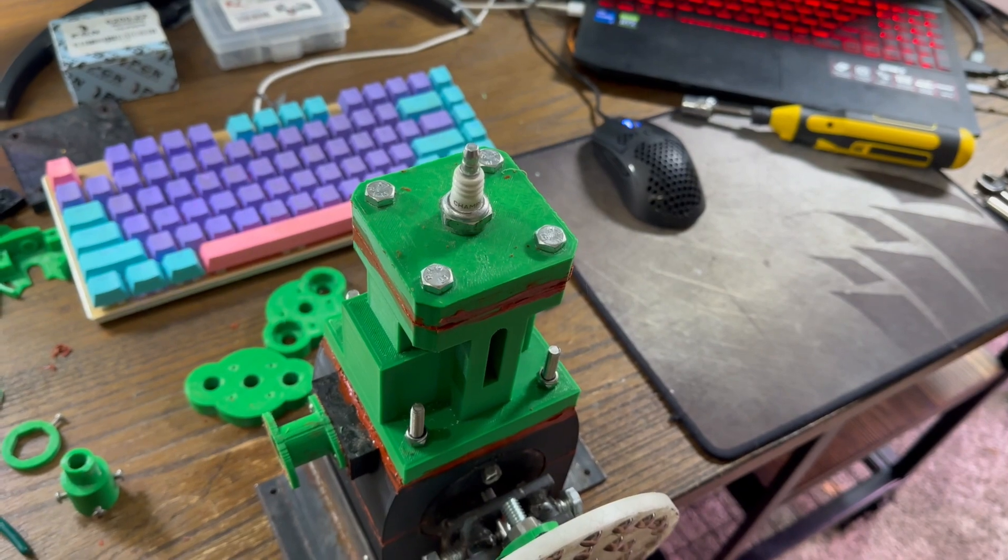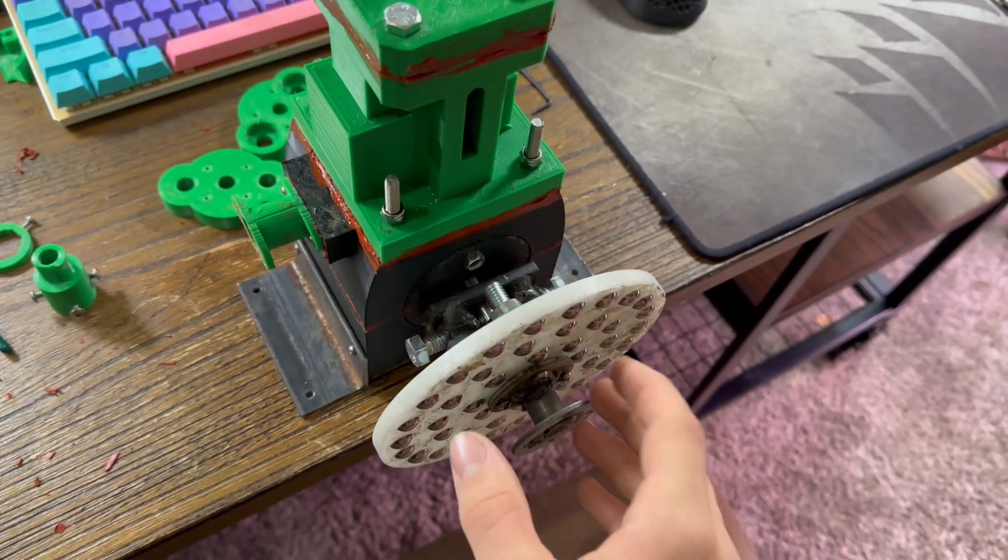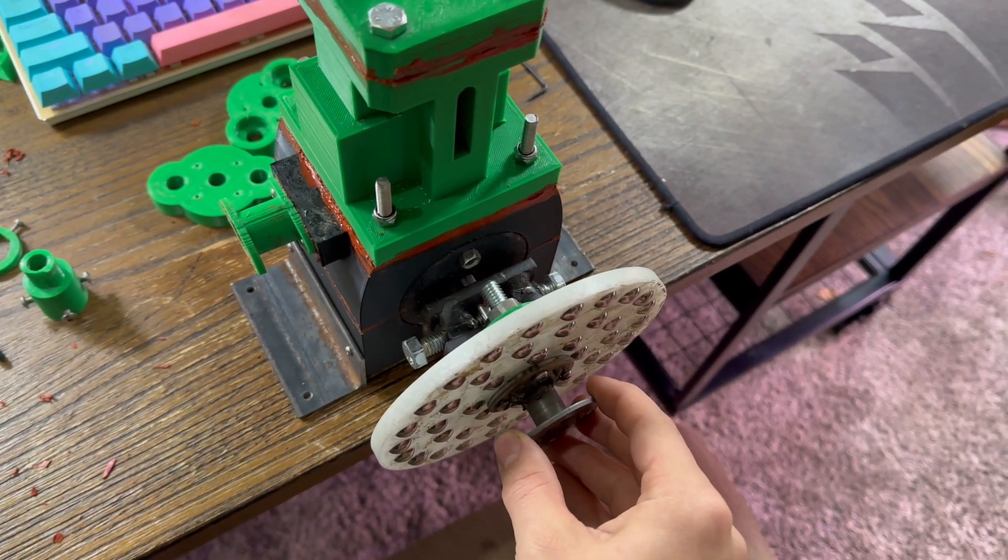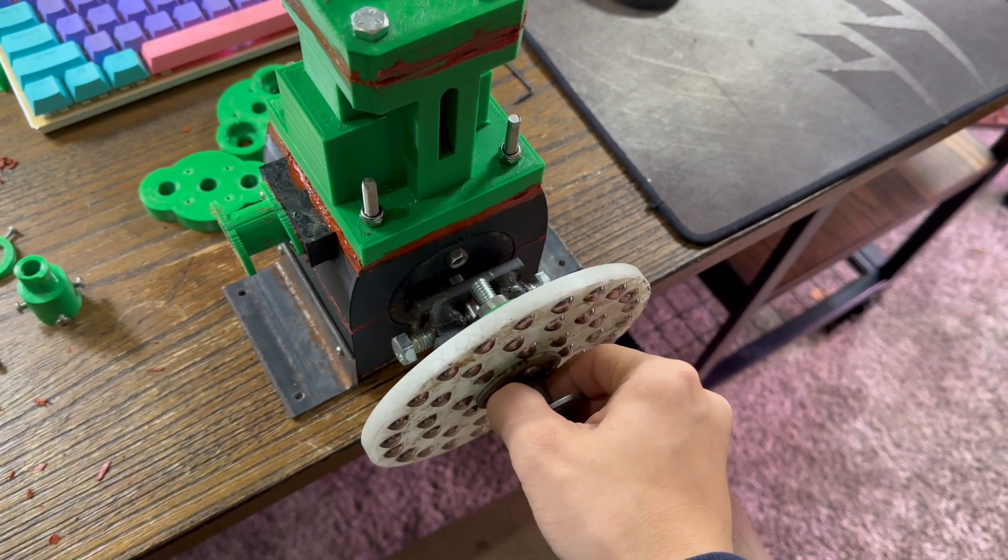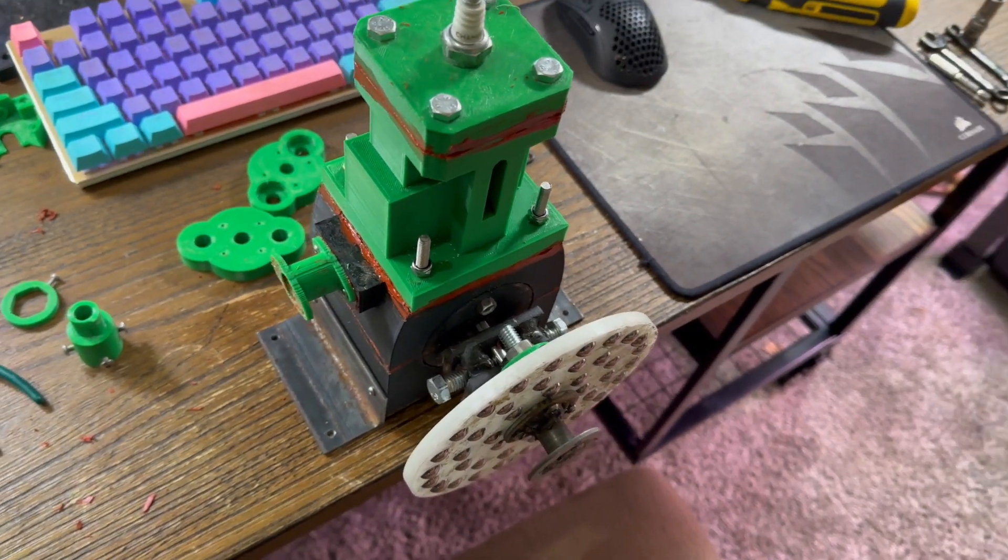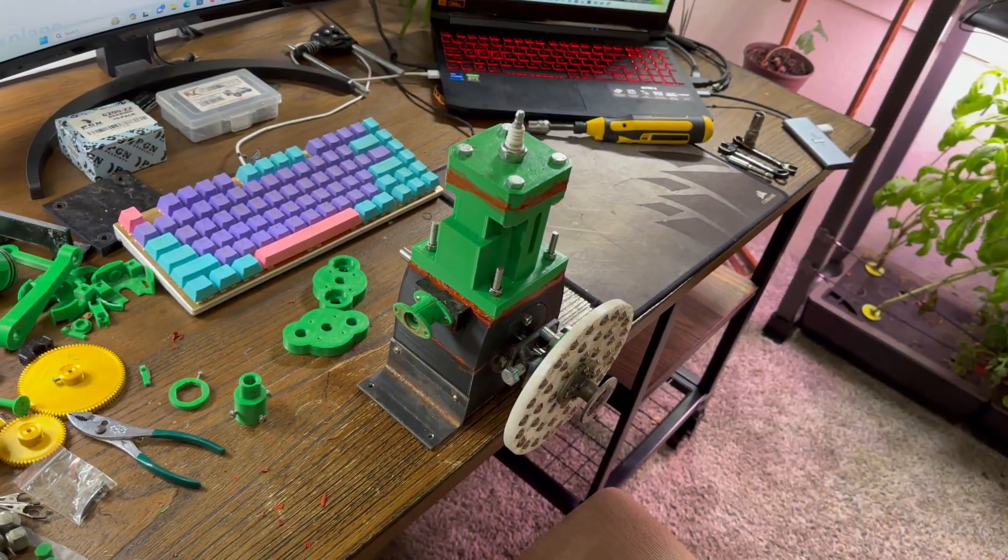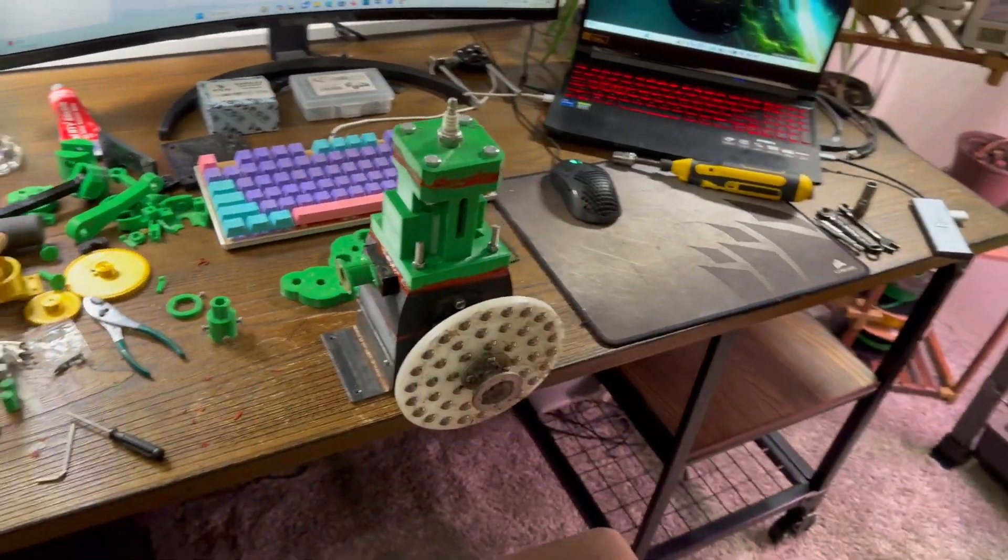That was before I reduced the compression ratio because I just did that tonight. But two days ago when I was testing this, I just literally couldn't get it to turn over. I wasn't strong enough and I couldn't pull it hard enough.